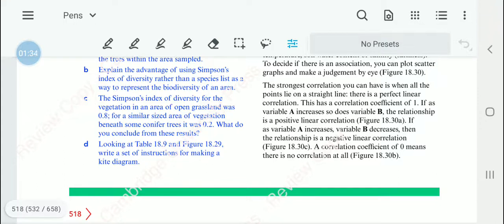When we put data into a scatter graph, we can see if there is a relationship. The correlation is strongest when all the points lie on a straight line — we call this a perfect linear correlation. If it lies on a straight line, the correlation coefficient is equal to one.